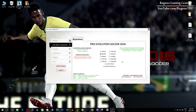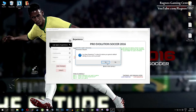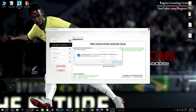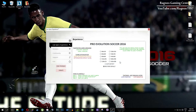Once it finishes optimizing you'll get a message to start your game. And if you are not happy with the results or the look of the graphics, you can always restore default game settings. Just click on restore default and it will restore default settings — just like that.